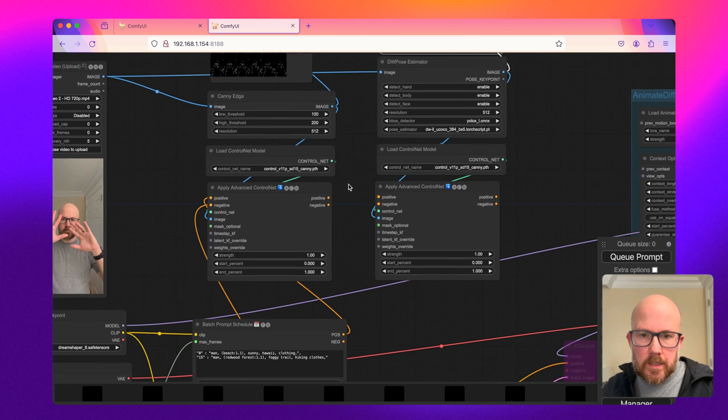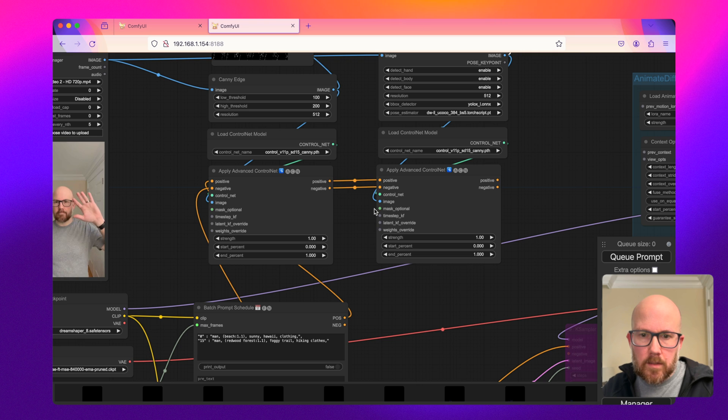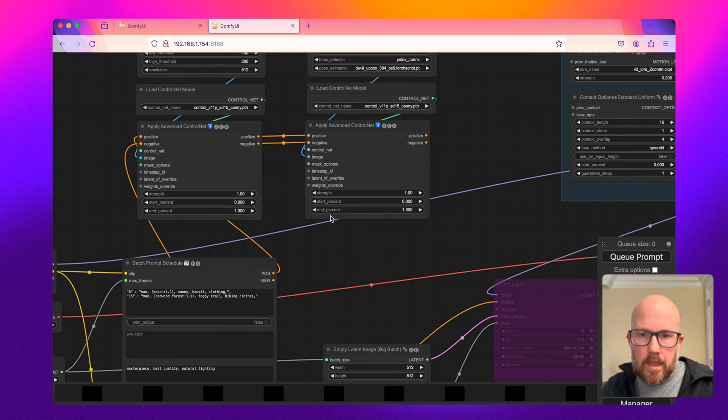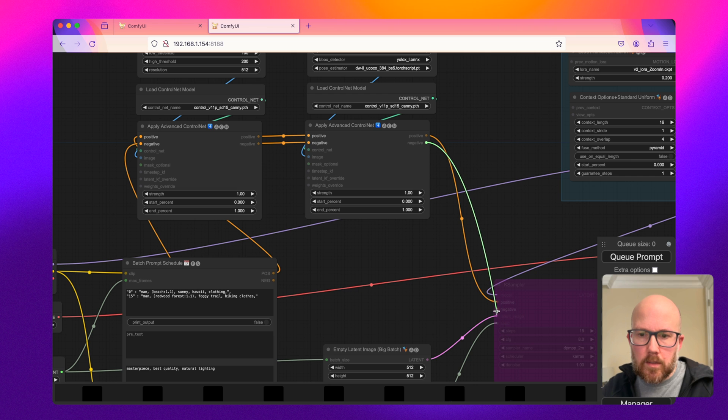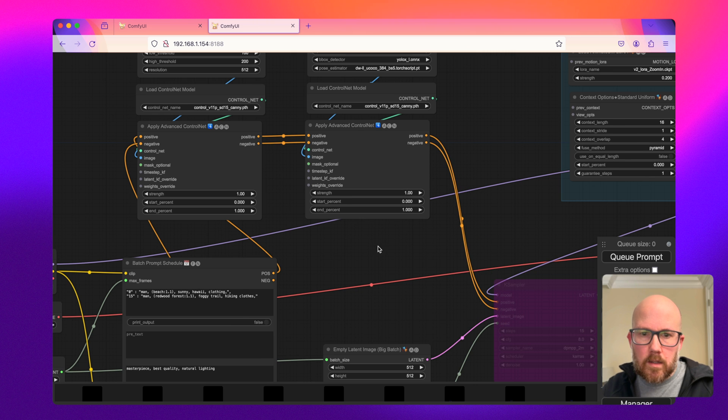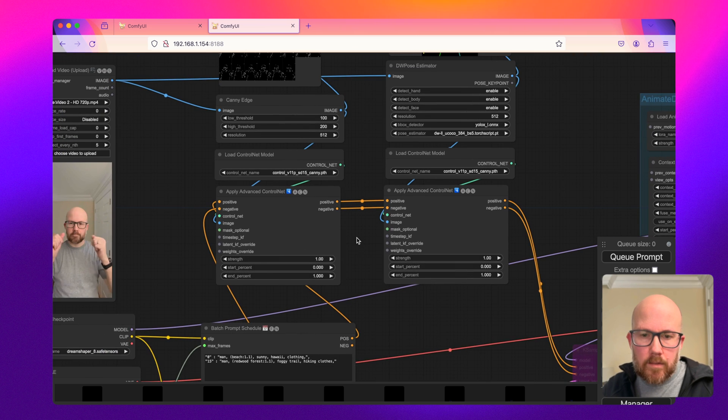Okay, so since we're using two ControlNets, we're just going to basically chain these together. And then once they pass through both of these, we're going to go ahead and pass them into the K sampler.